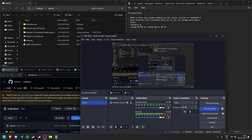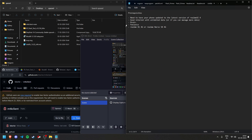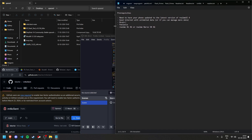Check the prerequisites first. Number one: you need to have your phone updated to the latest version of Realme UI 4.0. If your phone is on Realme UI 2.0 or 3.0, this just won't work and you'll have to update to Realme UI 4.0. Number two: you need a good internet connection with unlimited data because you have to download some big files.